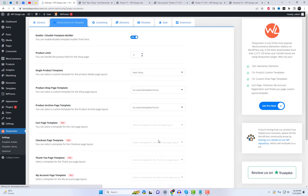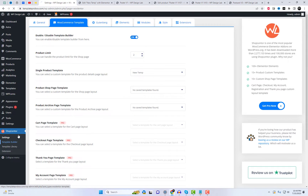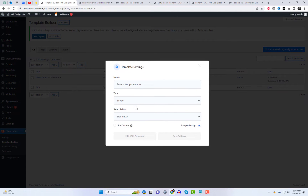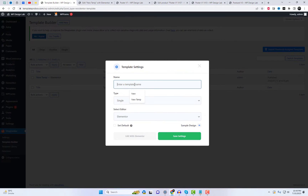There are a few sample designs available for import. However, to access additional design templates and features, upgrading the plugin is required.